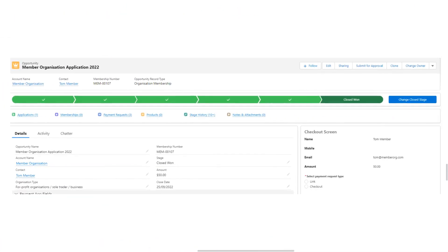Ash can now see that this new application has been paid in full and the application process is complete.